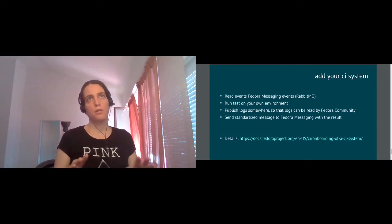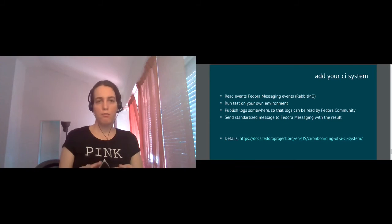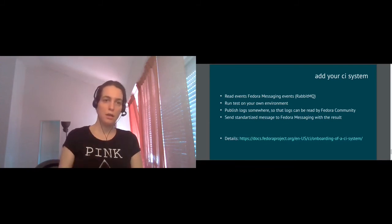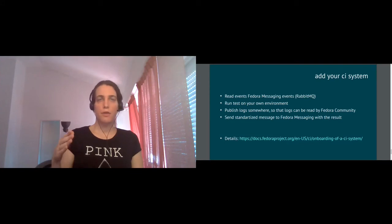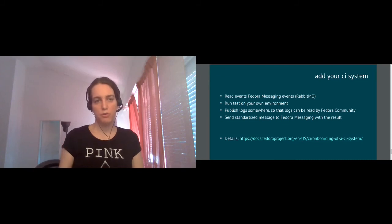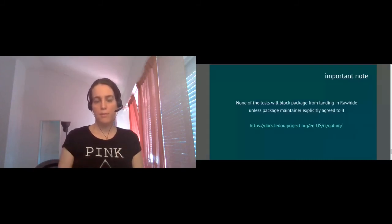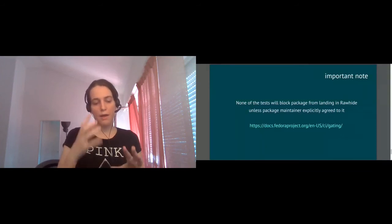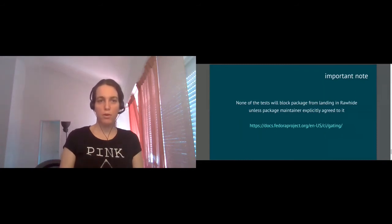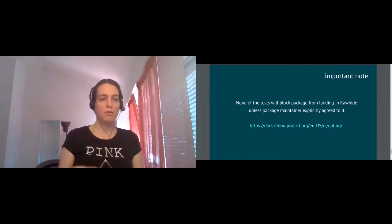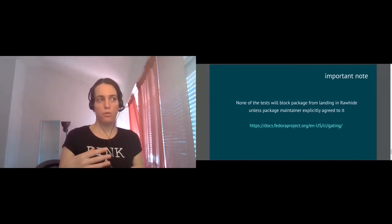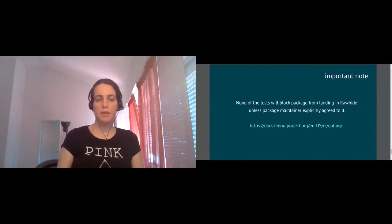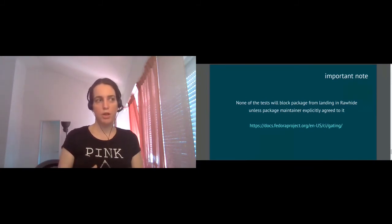we do separate the part of running a test and providing the test result and the part of making this test result blocking the update of a package. It can be done in totally independent way. You can add tests, you can run them, they will be visible in the interface, will be reported but then unless package maintainer explicitly agrees to block package updates on these test results, these tests will not block the package from landing in Fedora Rawhide. So it will not be considered as a required check in the gate.